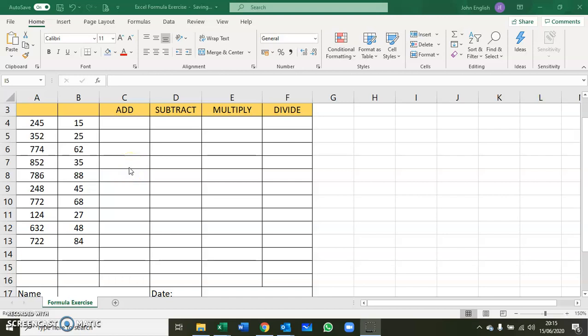Hello everybody, and this is the second video for the work we did in the second part of the class today. This is the Excel formula exercise.